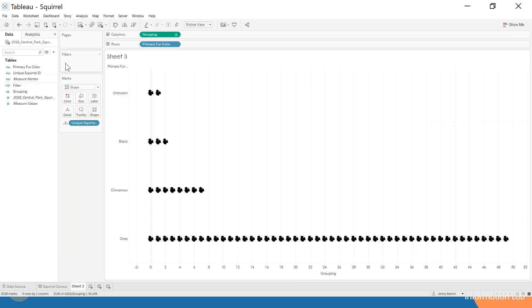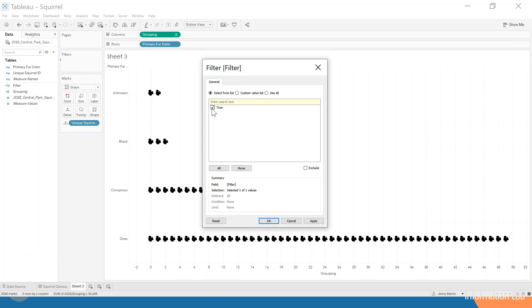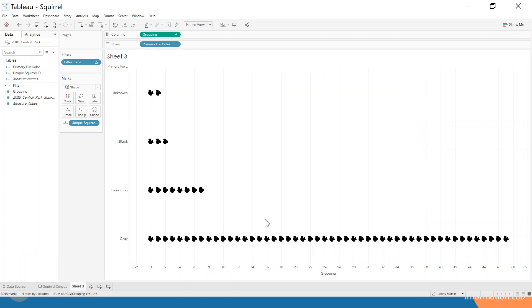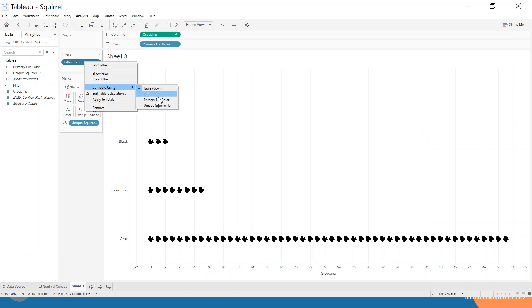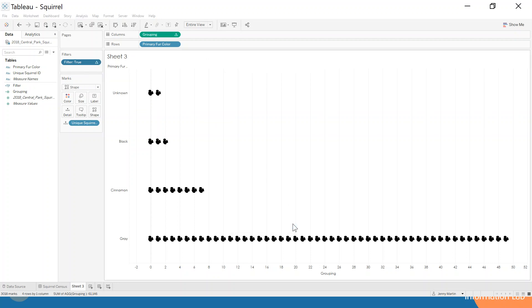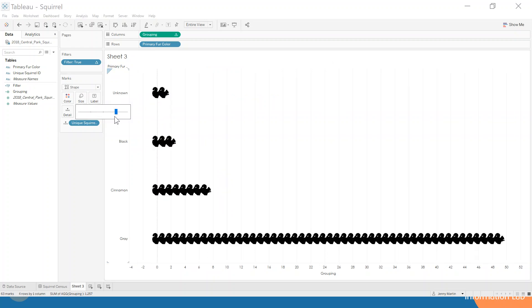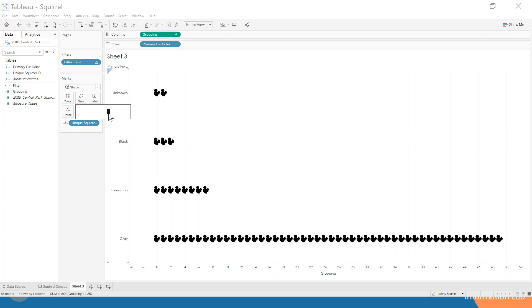We pop this on our filter shelf and we select true. Because we're using a table calculation, we need to change what it's computing using—we're computing using the unique squirrel ID. Now you can see that's all gone a lot less fuzzy and we can increase the size again to see them a bit clearer.